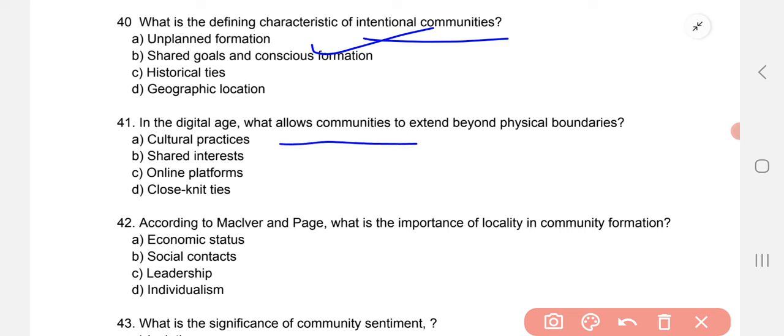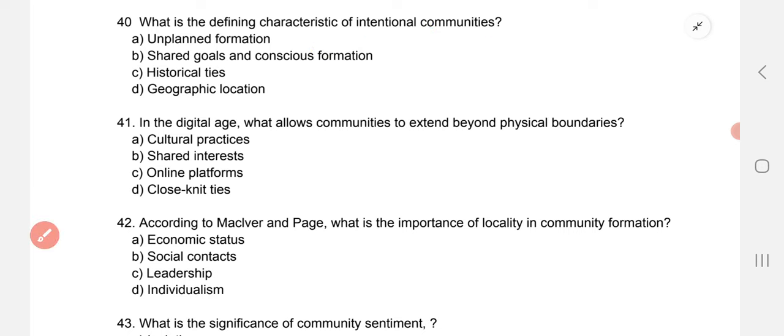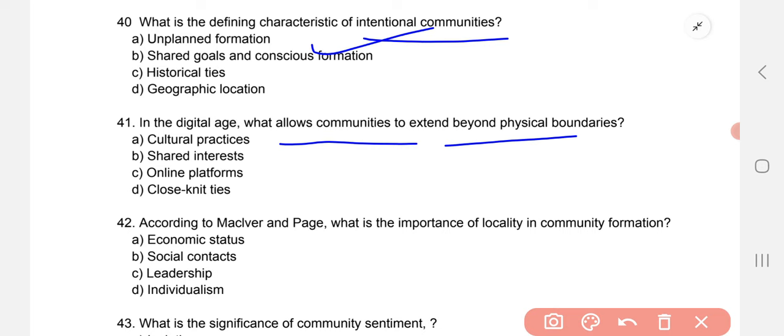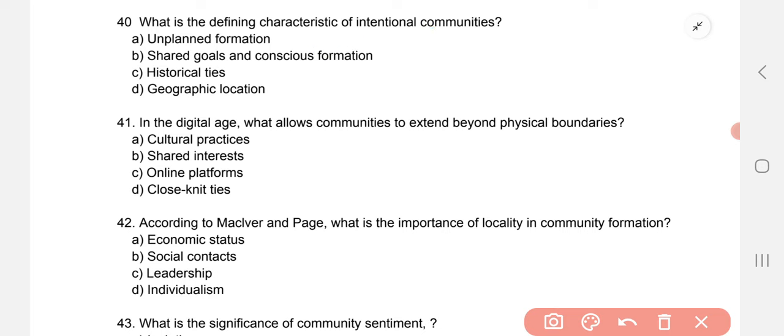In the digital age, what allows communities to extend beyond physical borders? What allows any community to extend beyond physical boundaries in the digital age? The correct option is online platforms — these help any community to extend beyond physical boundaries.